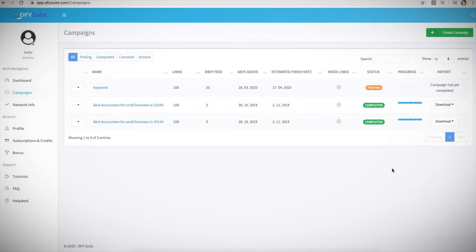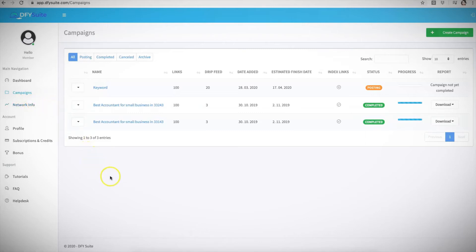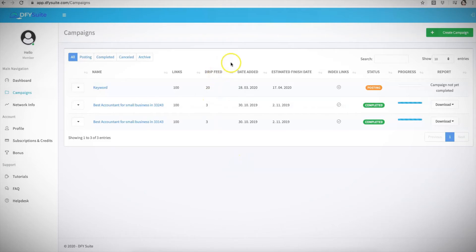We also have information here about our network, our stats, our authority, the page authority, and all the information about the sites that we syndicate to as well. That is pretty much it. That is Done For You Suite in a nutshell—it's pretty much one of the simplest but one of the most powerful platforms that you can get access to. Because again, we are doing absolutely everything for you to get you page one rankings for both Google and YouTube.